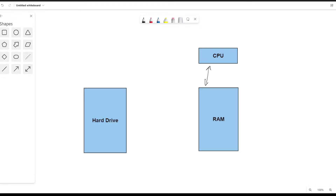Then you have your hard drive, which has all the different programs that you have but may not use most of the time — you use some of them more often. The hard drive and the RAM talk with each other, and let's talk about the flow of how that happens. Let's say you have Microsoft PowerPoint and World of Warcraft on your hard drive.